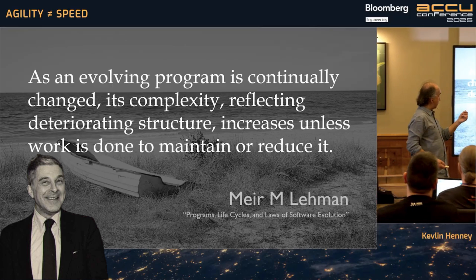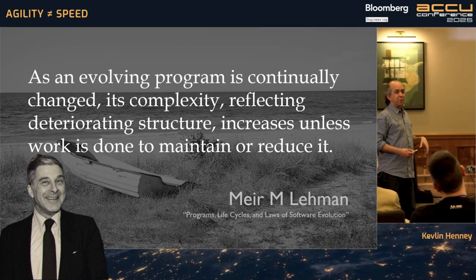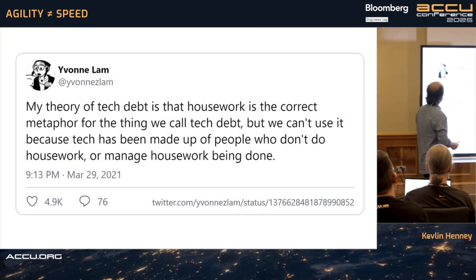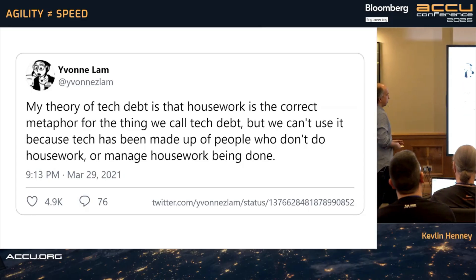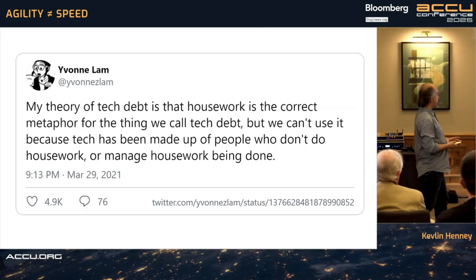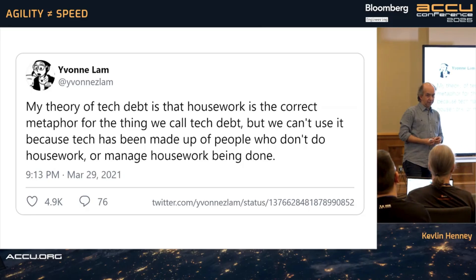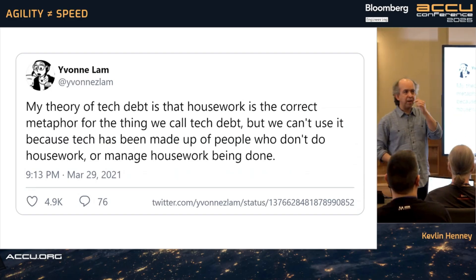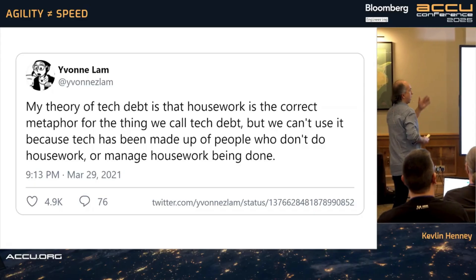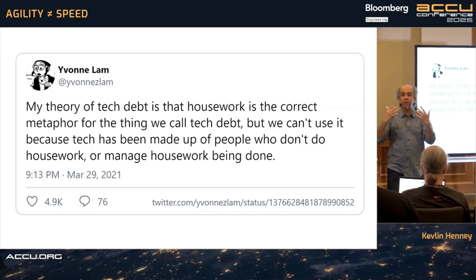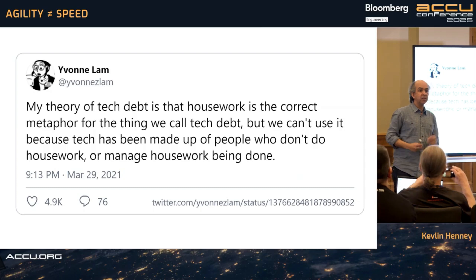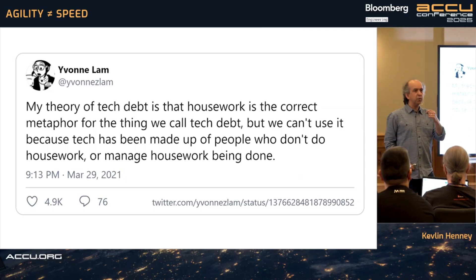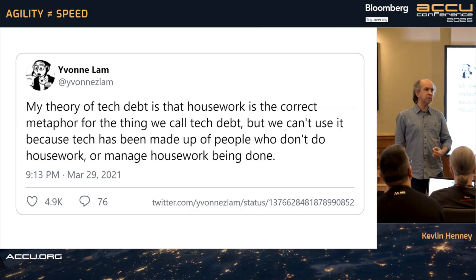I normally use a kitchen metaphor when talking about this. But in 2021, Yvonne Lamb solved my problem: her theory is that housework is the correct metaphor for what we call tech debt, but we can't use it because tech has been made up of people who don't do housework or manage housework being done. She absolutely nailed it. The very act of living in your house causes it to be messy — not necessarily because you're a messy person. Yes, it's worse if you are, but even if you're tidy, you have to put extra work into the very act of existing in that house.